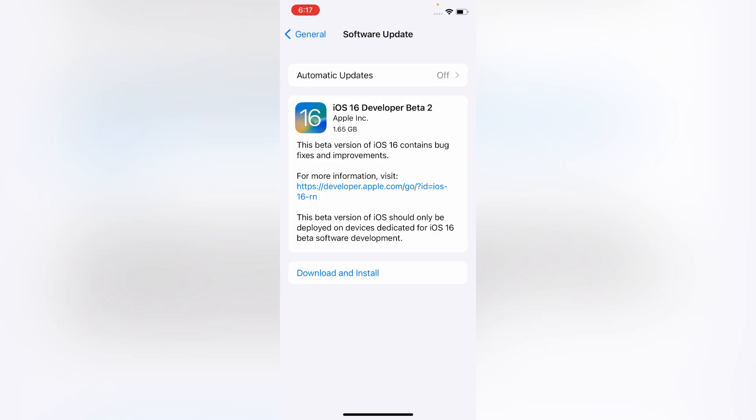So guys, as you can see, the problem has been resolved in my iPhone. Thank you.